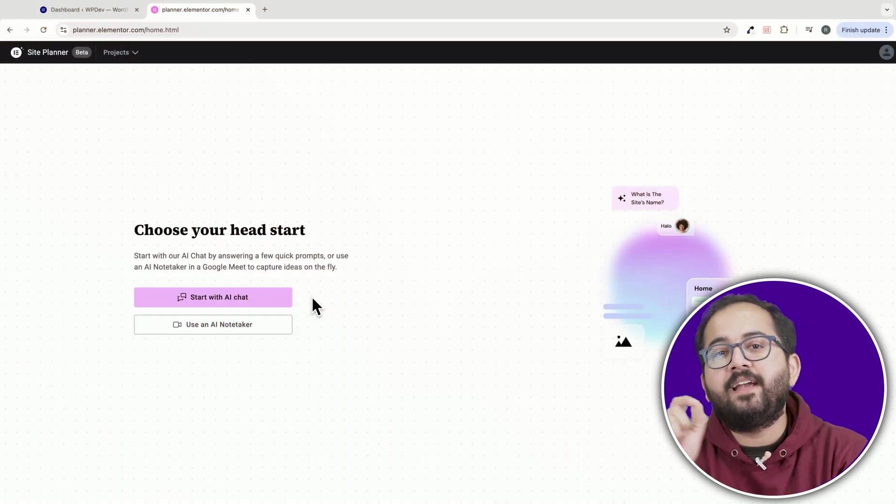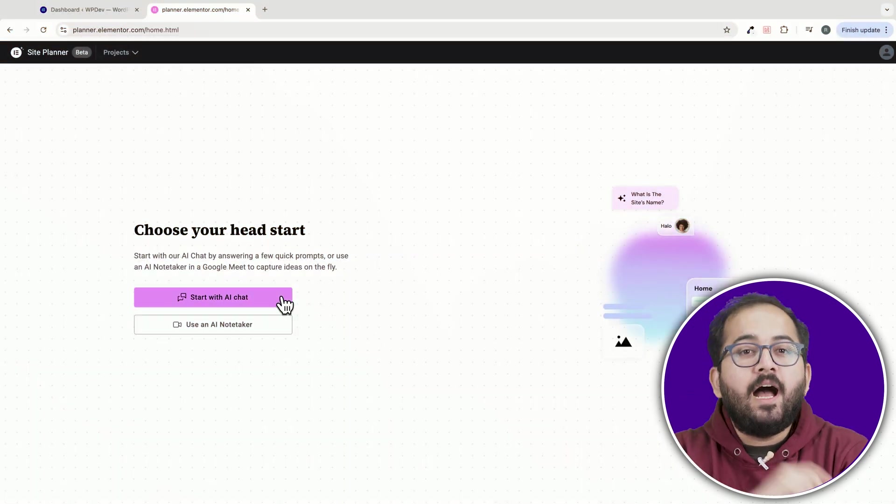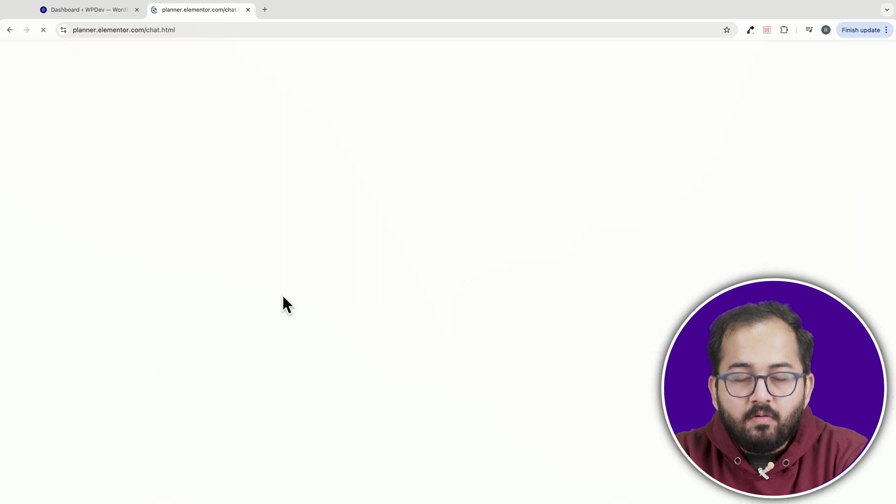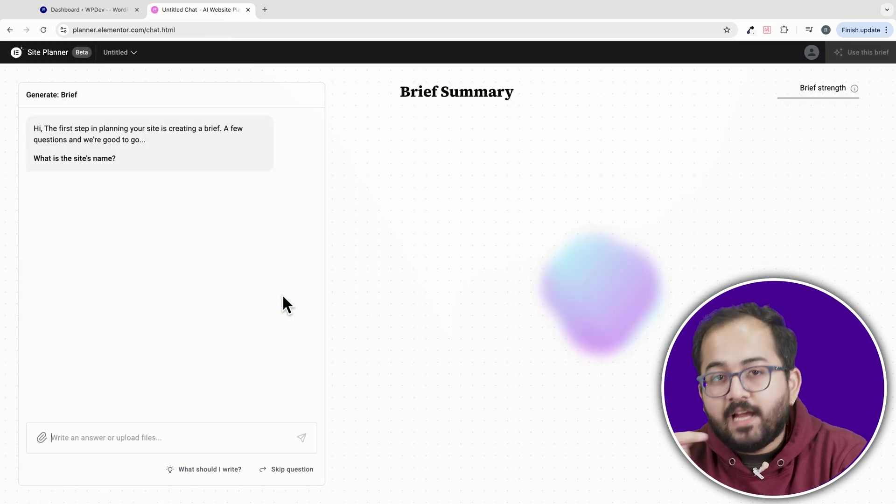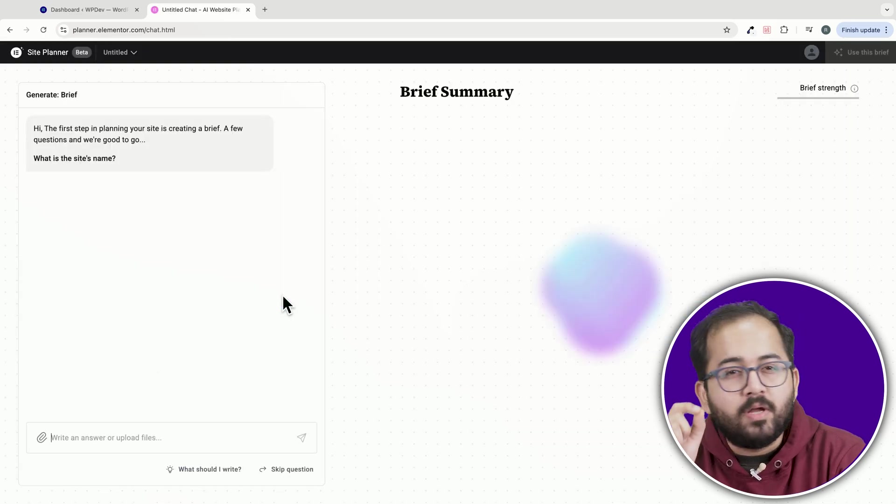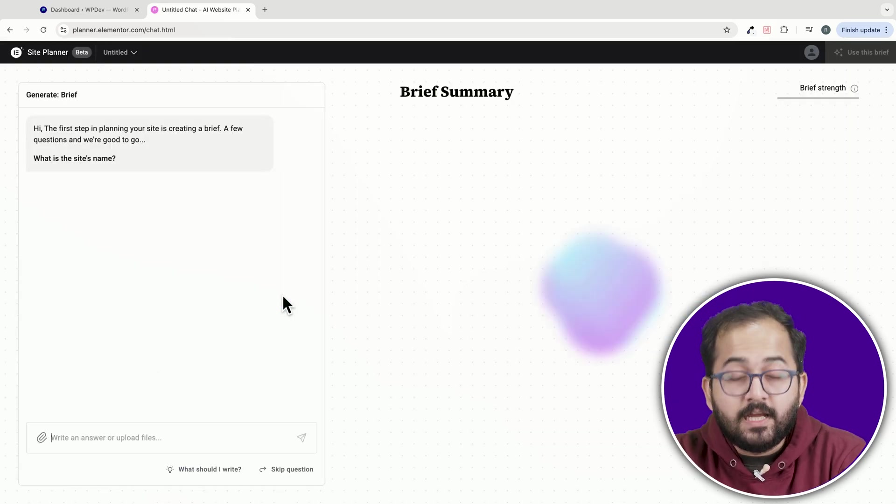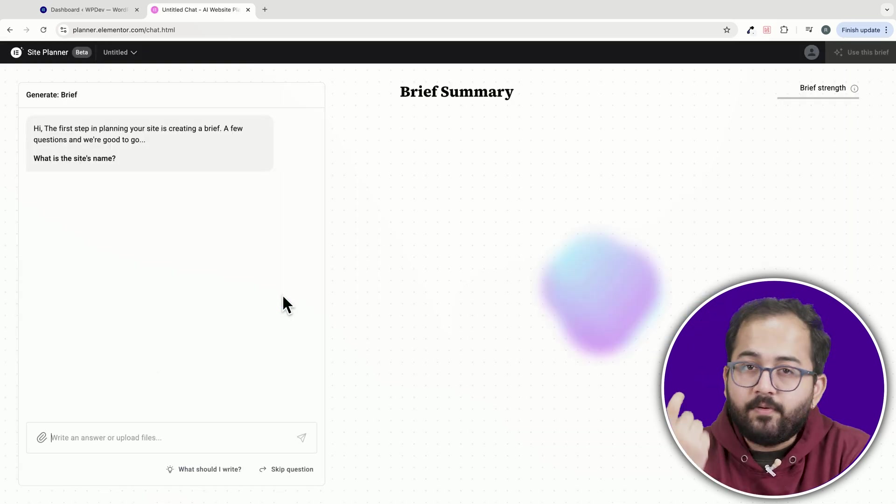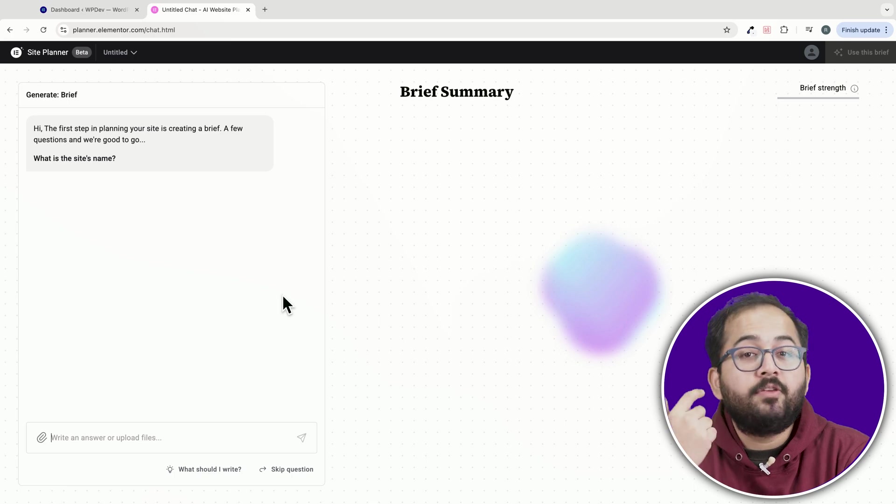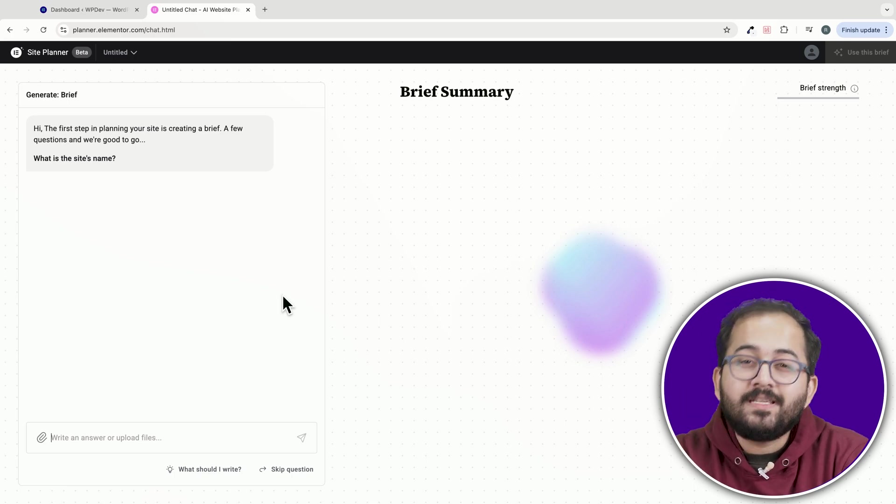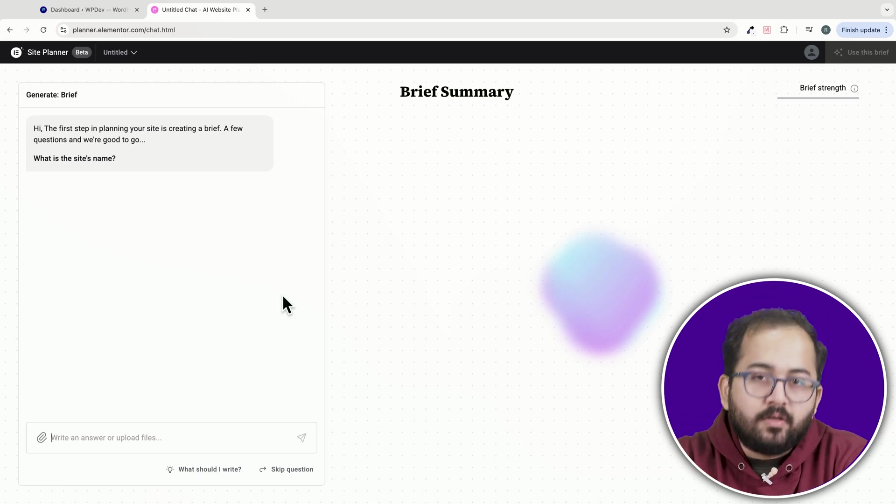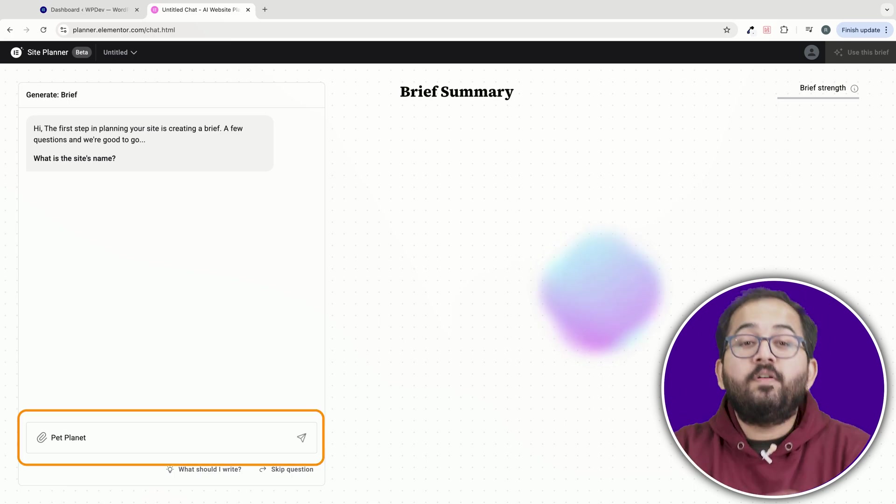Alright, the first step is to create a brief. I'll choose the AI Chat option for now and the AI will ask you a bunch of questions like the name of your site, the type of business,